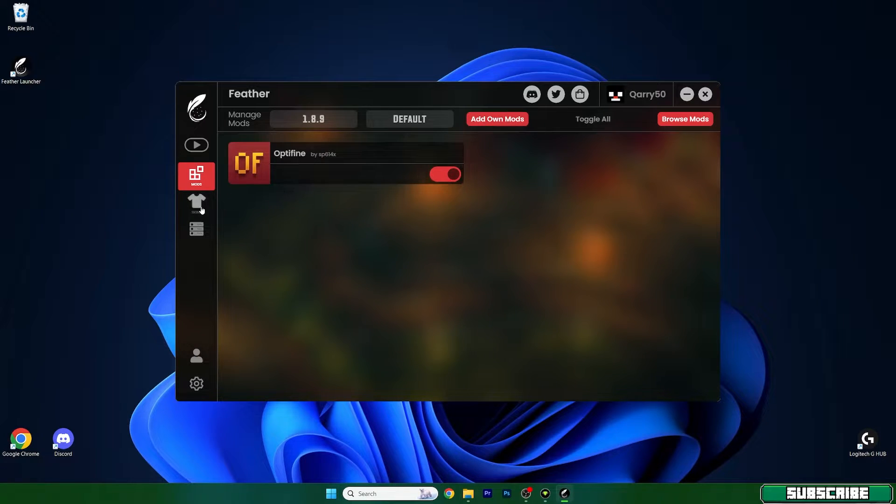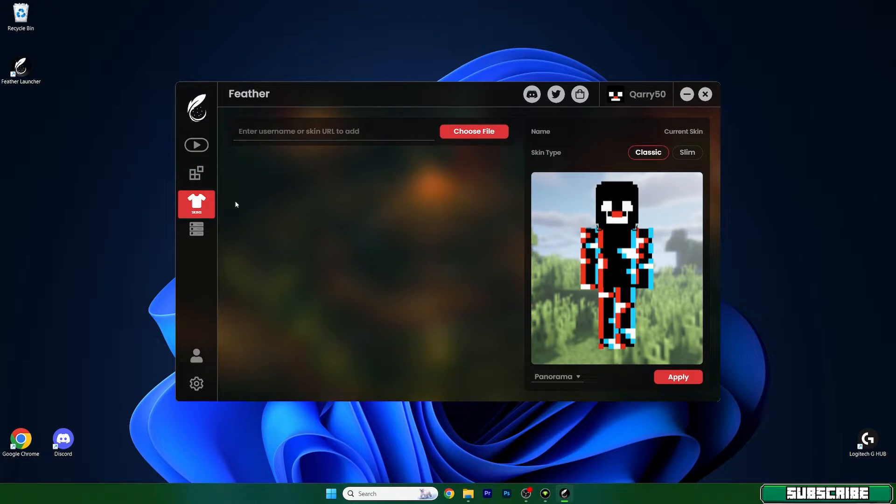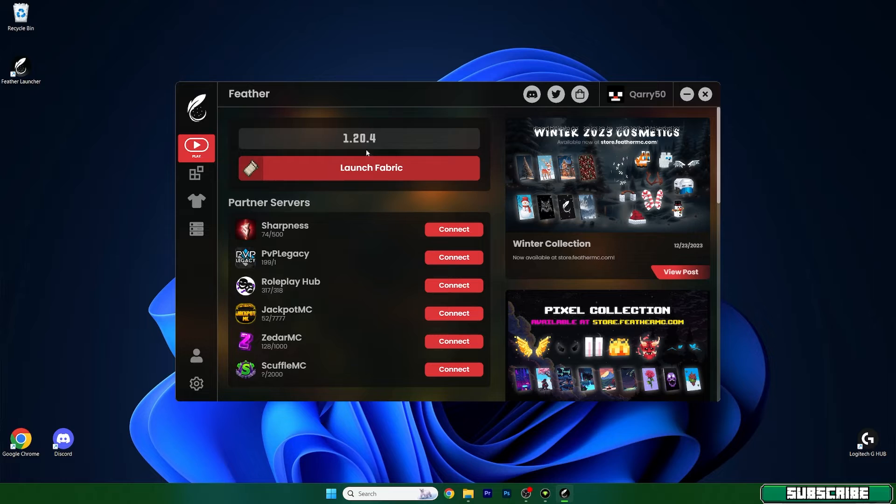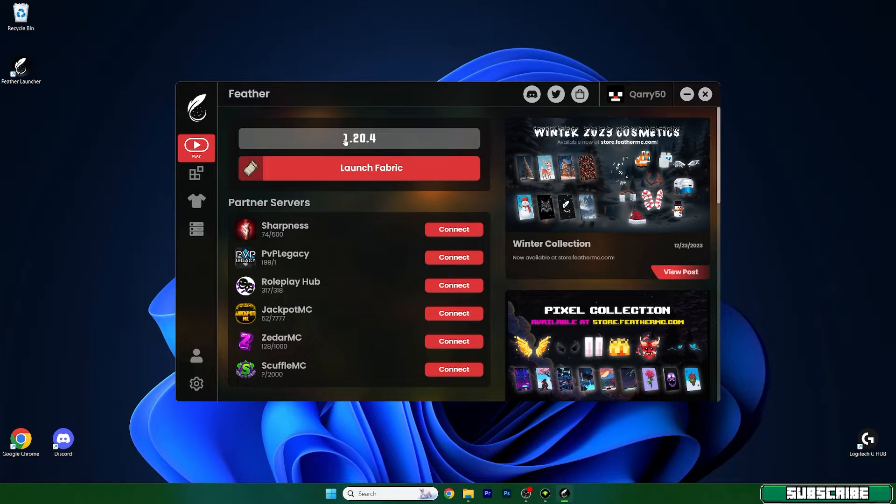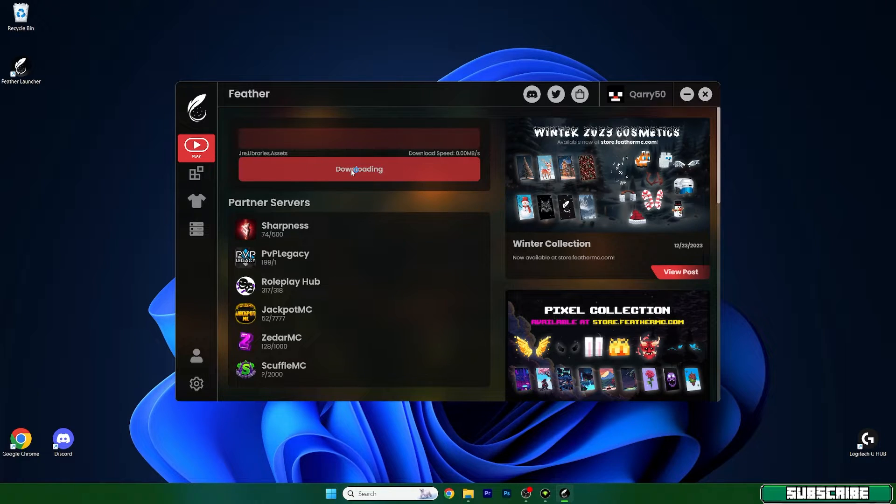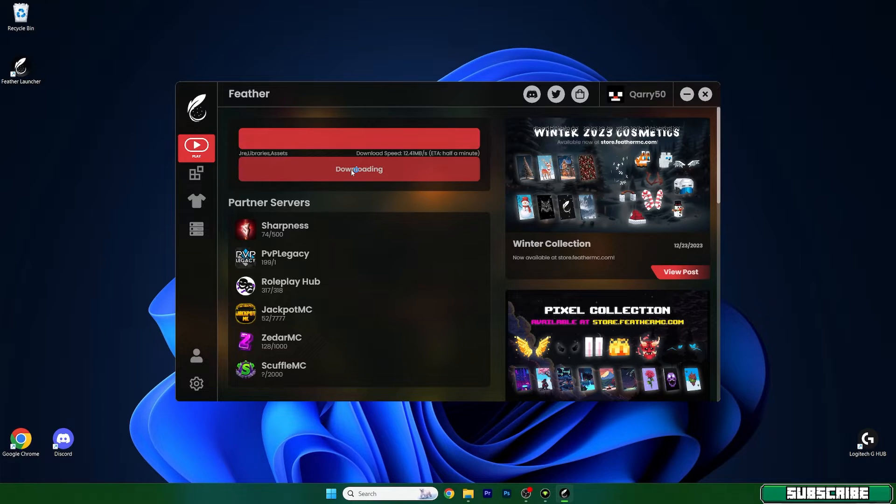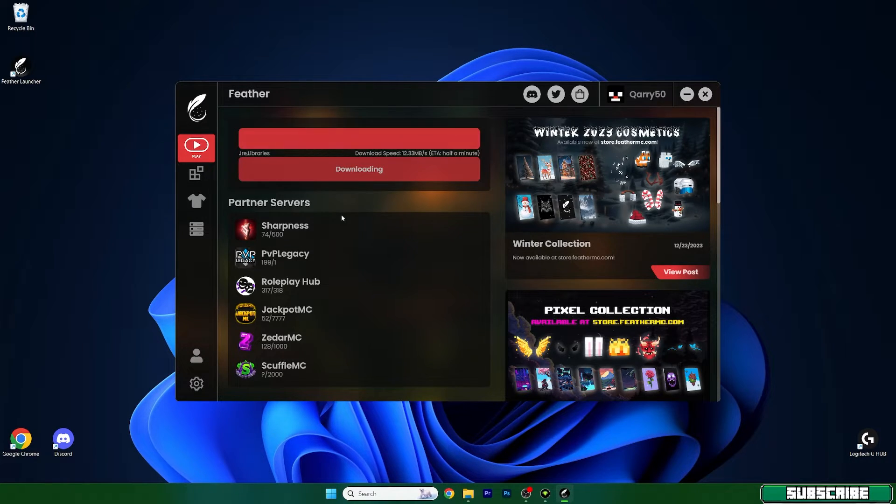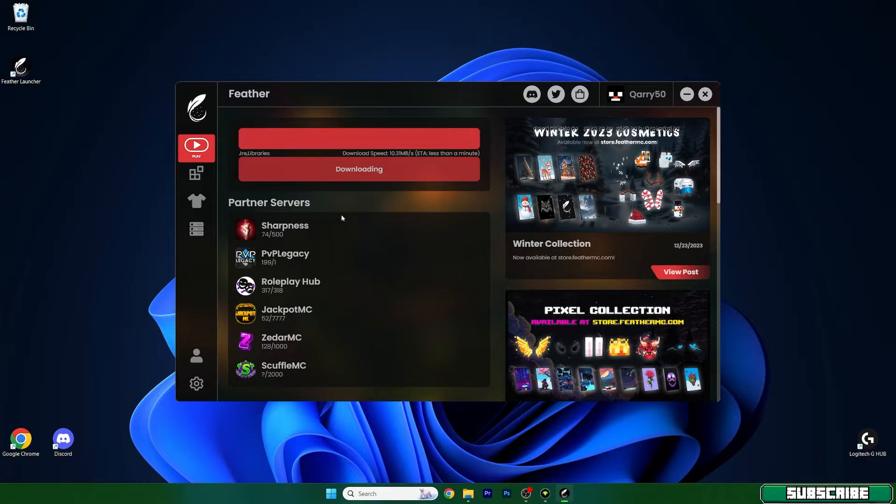You can add your own mods which is really great. You can change the skins in here and there are also some servers in here. So just choose 1.20.4 and hit launch fabric and give it like 30 seconds to load up because as you can see it's already downloading something. Let me do just a quick cut in here and I'll show you what to do next.